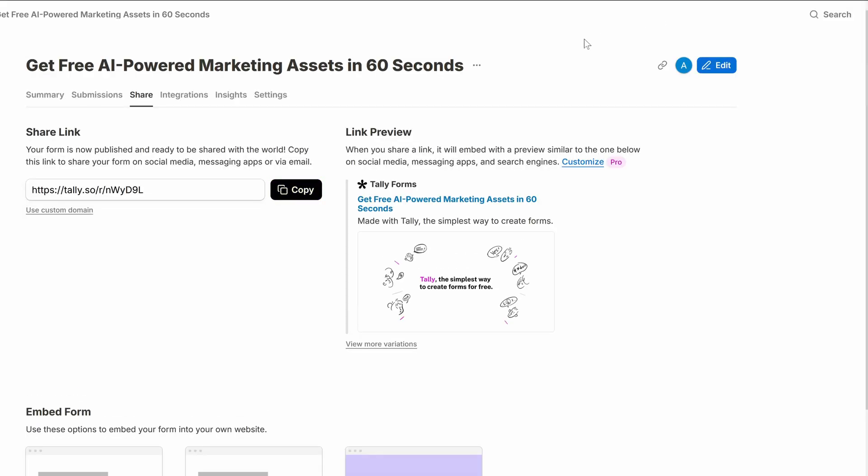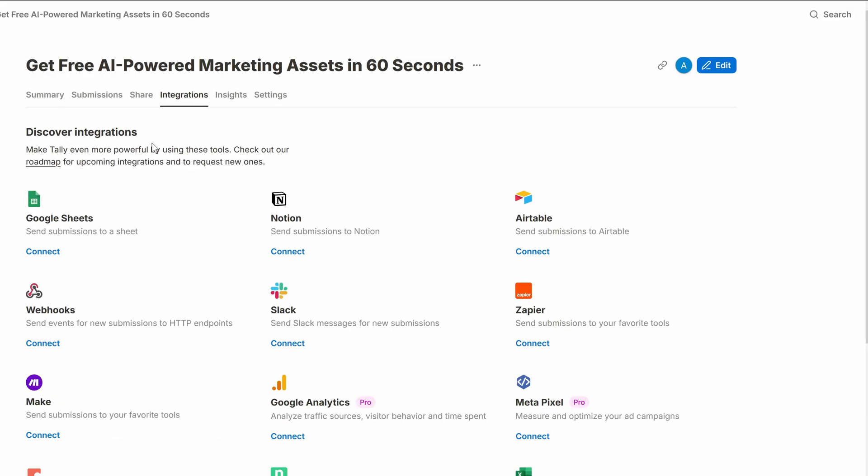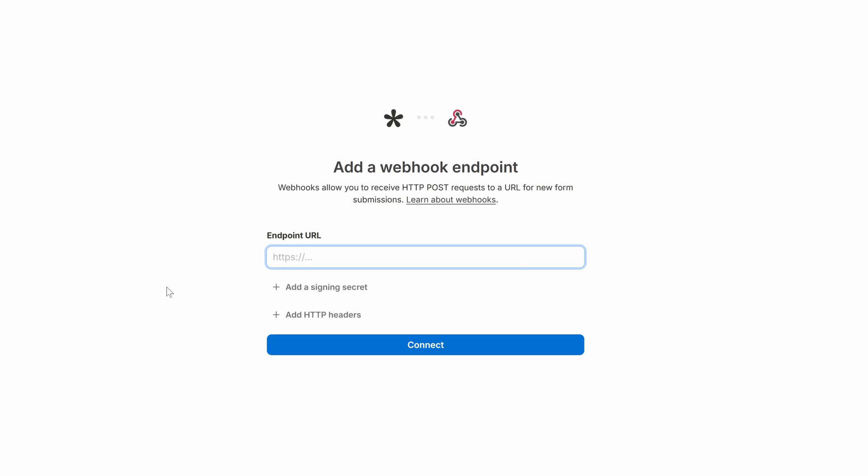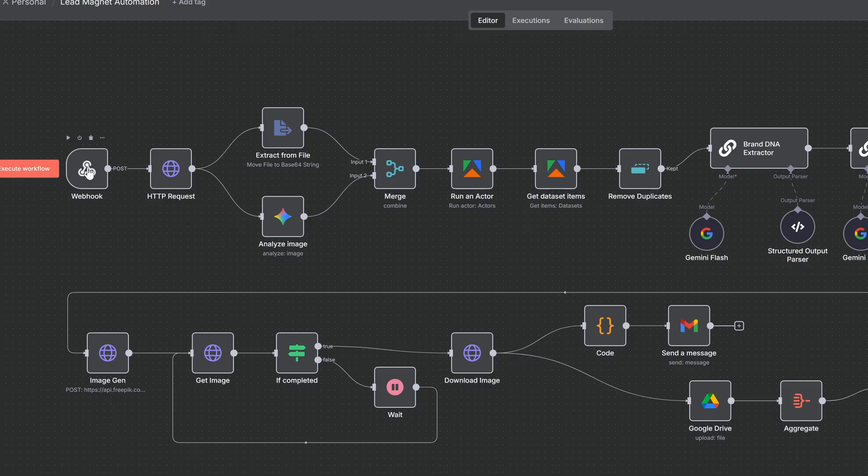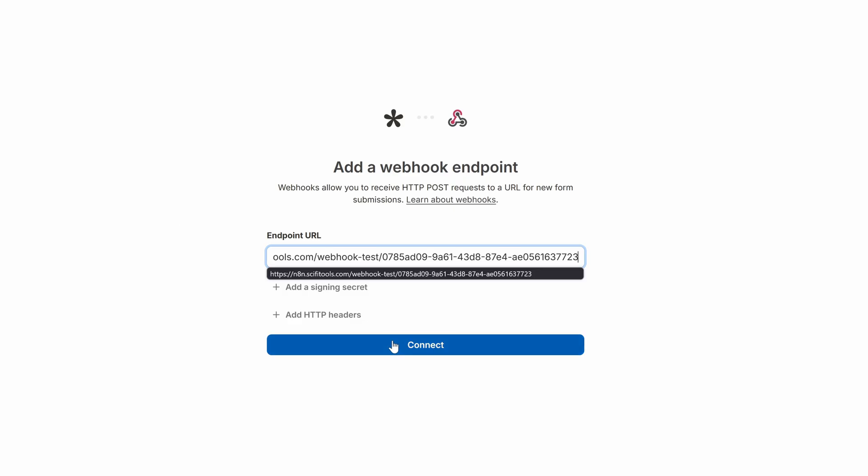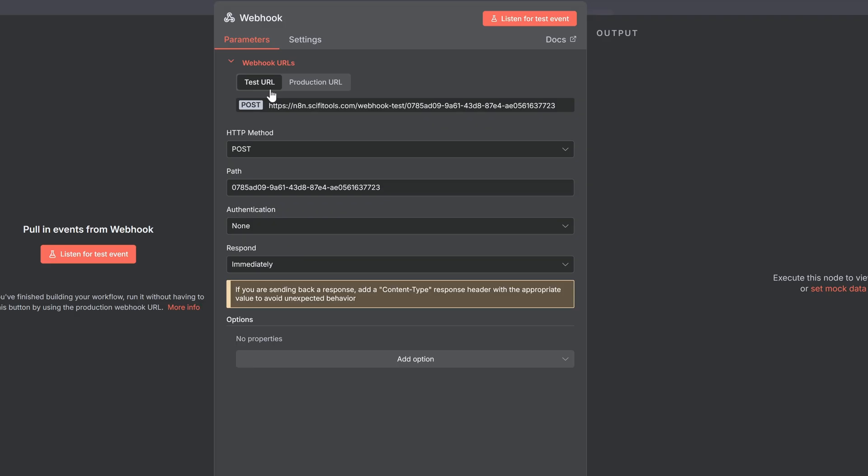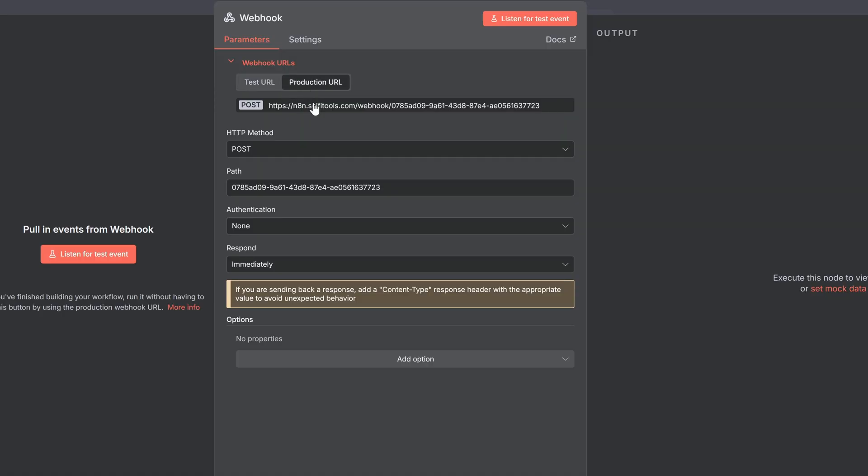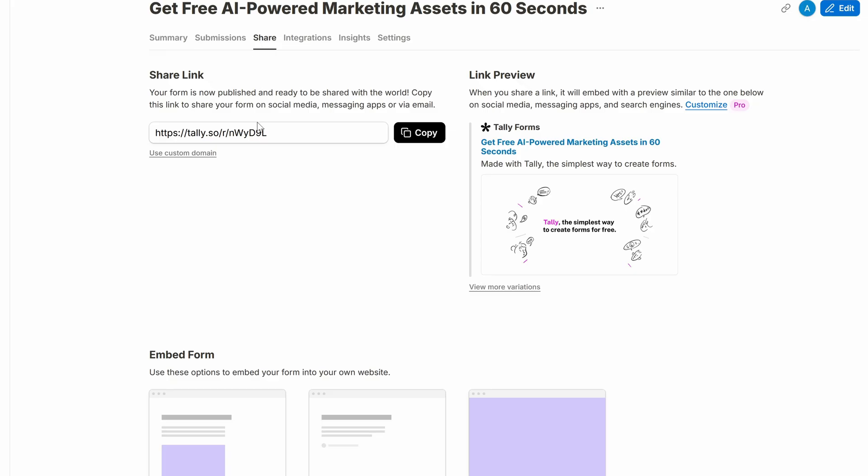Hit save changes and publish. Now to connect tally with N8N, go to integrations and here on the webhook hit connect. And here you just need to grab the webhook URL from your workflow's trigger and paste it in. But be sure to change your webhook URL to production once you're ready to go live. And under share, you can grab the URL of your form.